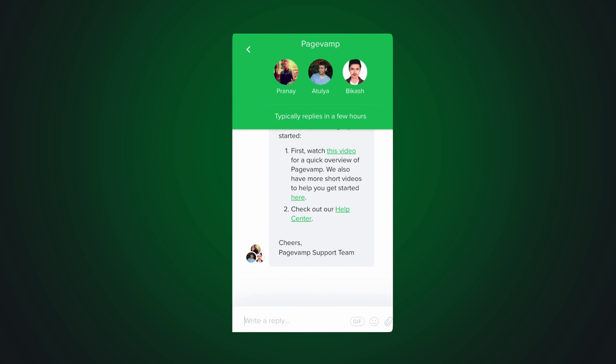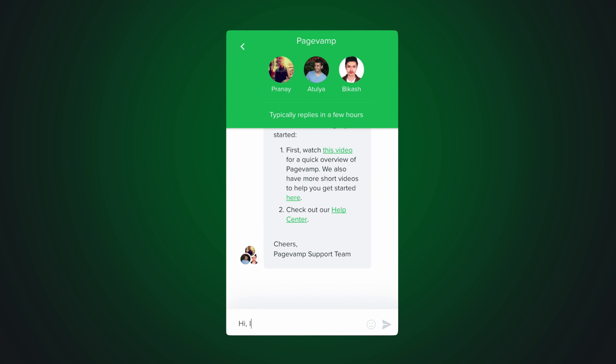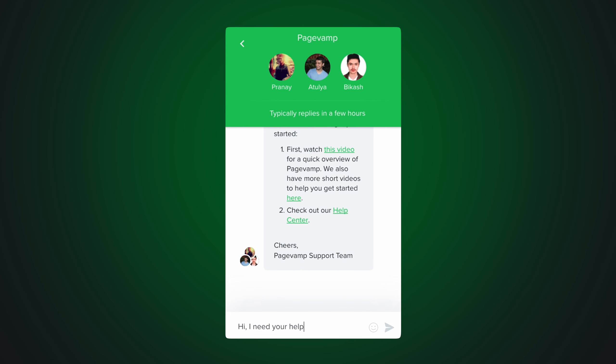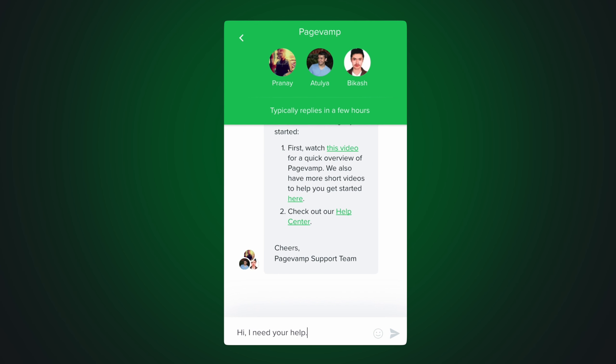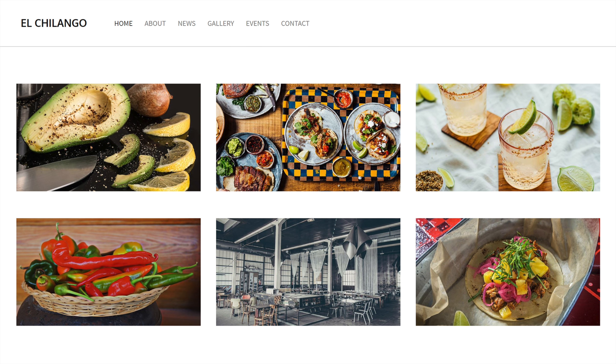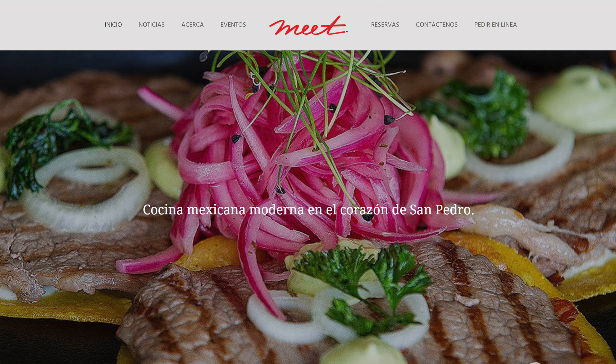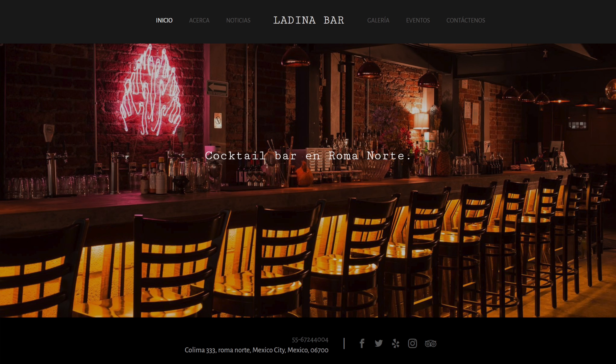And if you need help along the way, our customer support team is always by your side. Share your website to the world and start attracting more customers.